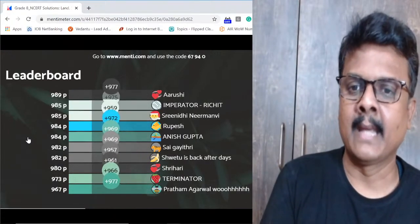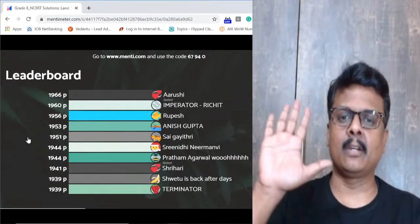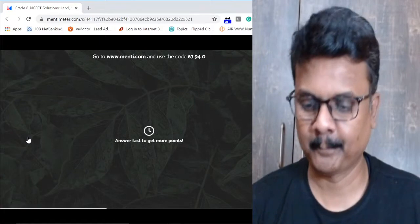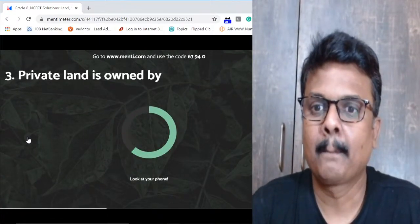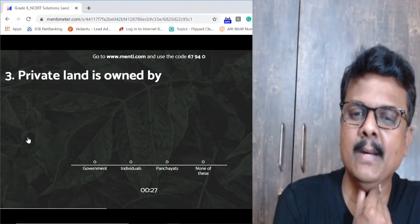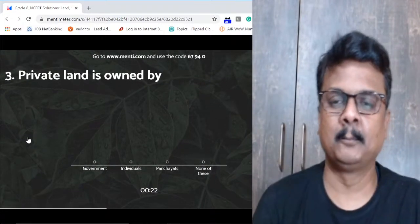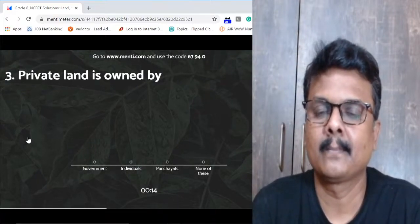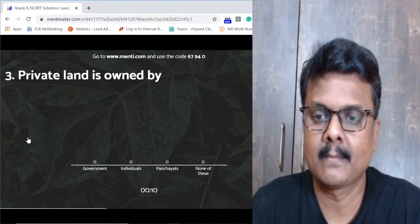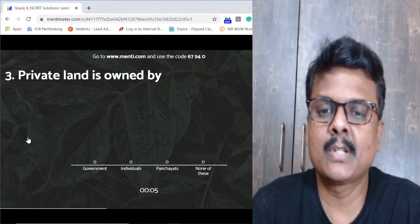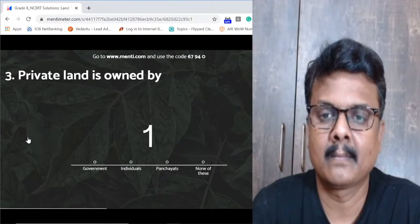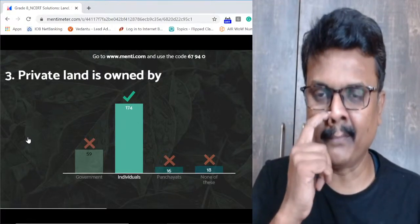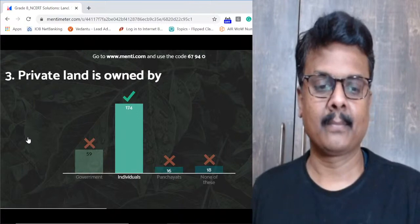Question three: private land is owned by — government, individuals, panchayat, or none of these? The answer is individuals — we own whatever land we have, that's private land and individuals are owning it. Leaderboard after three questions: Arushi at the top, followed by Richit, Rupesh, Sai Gayatri, and Srinidhi in the top five.